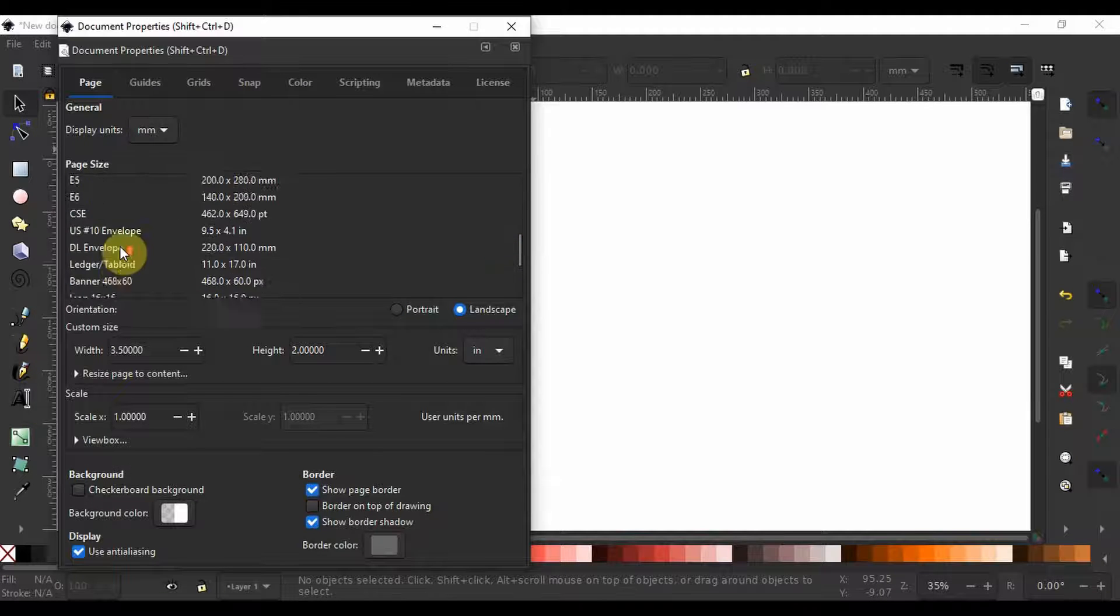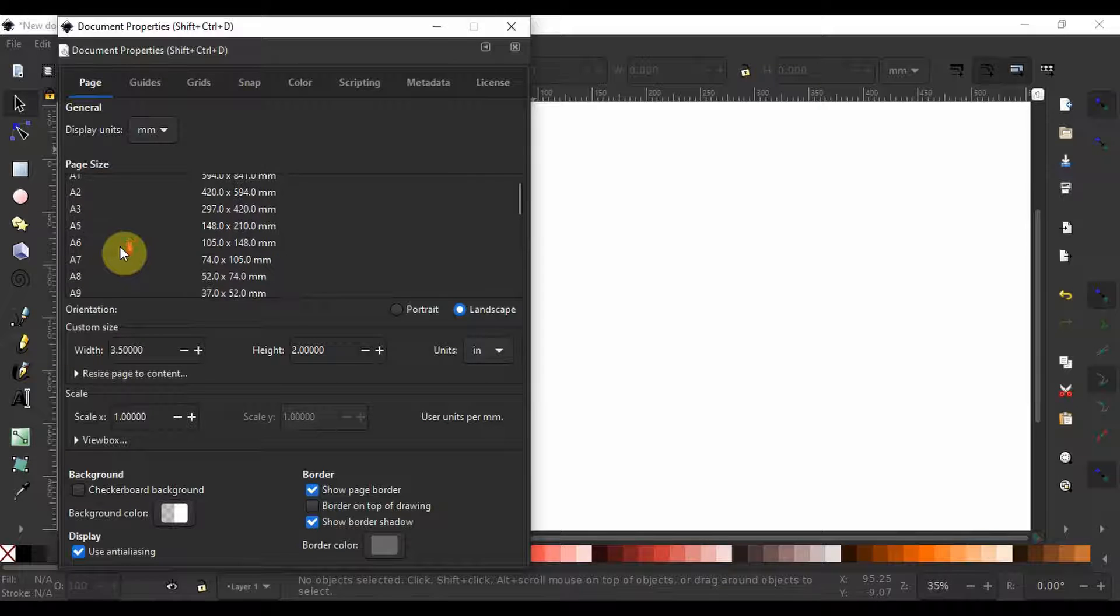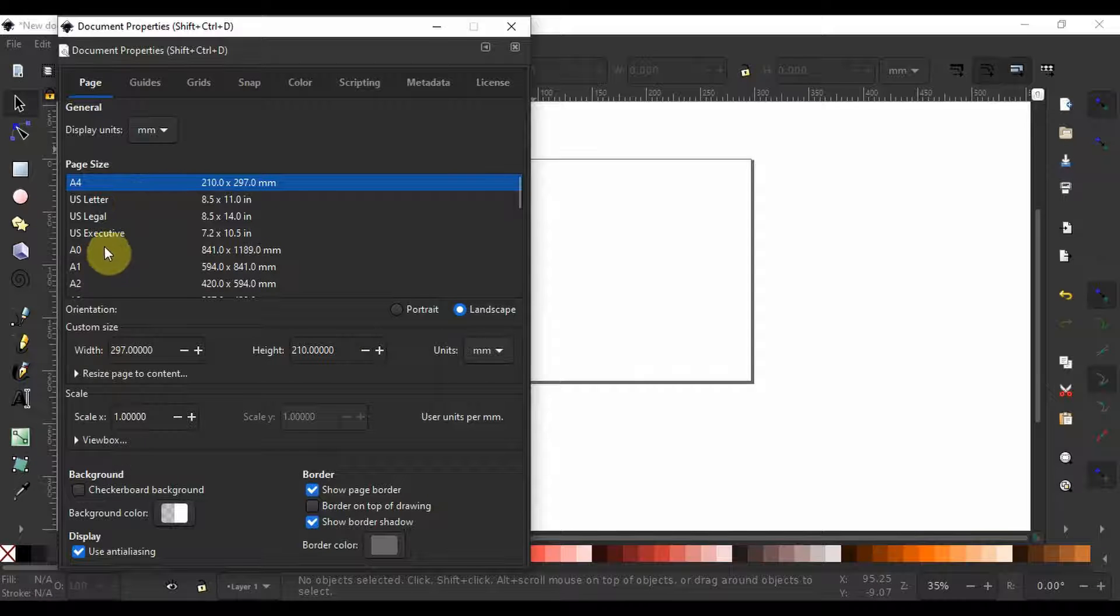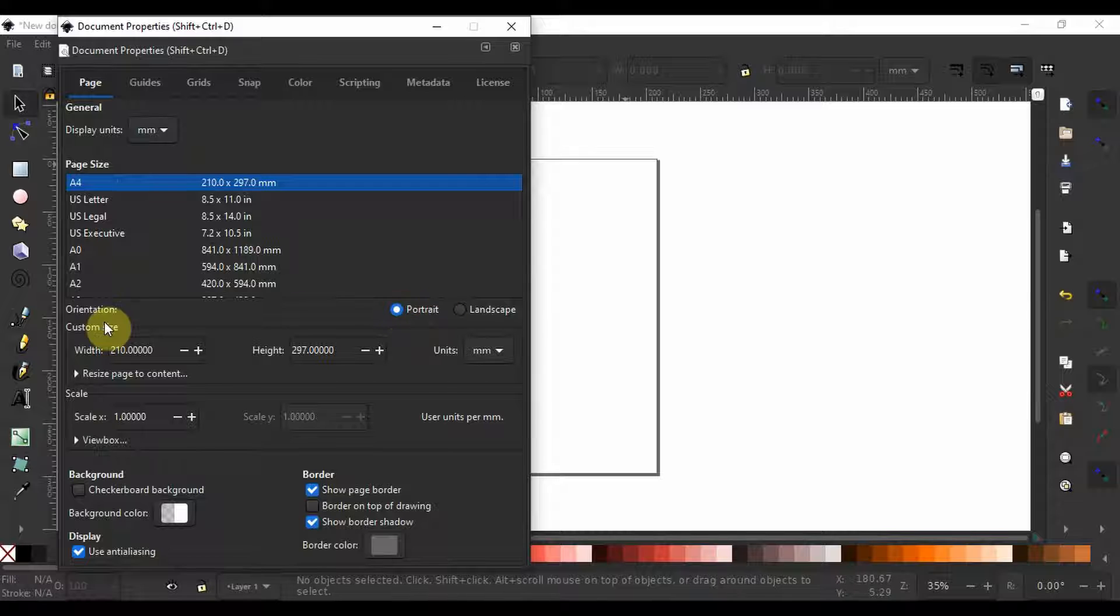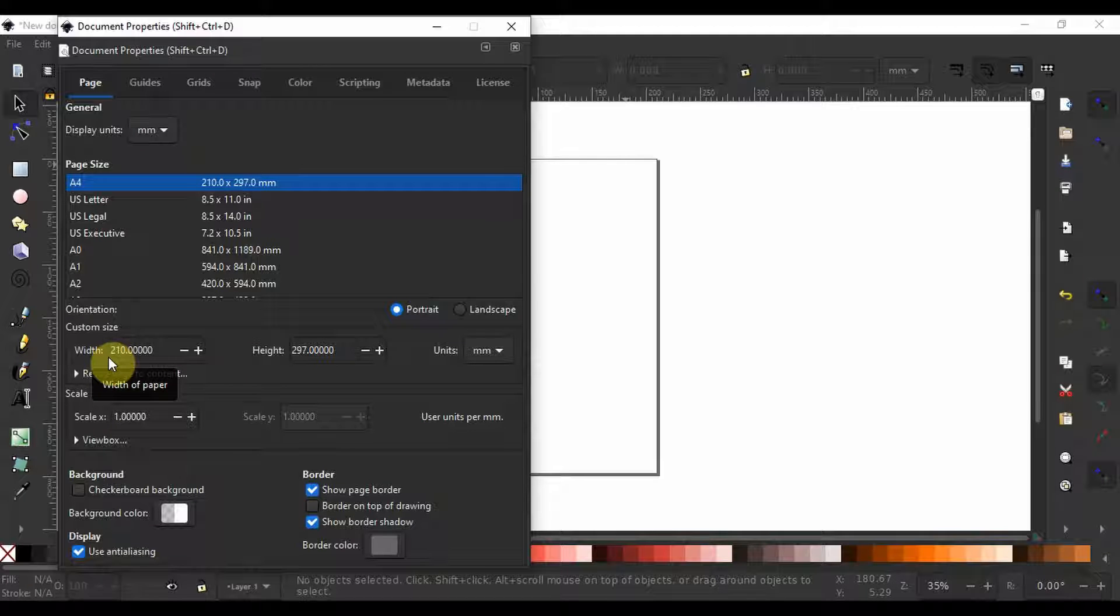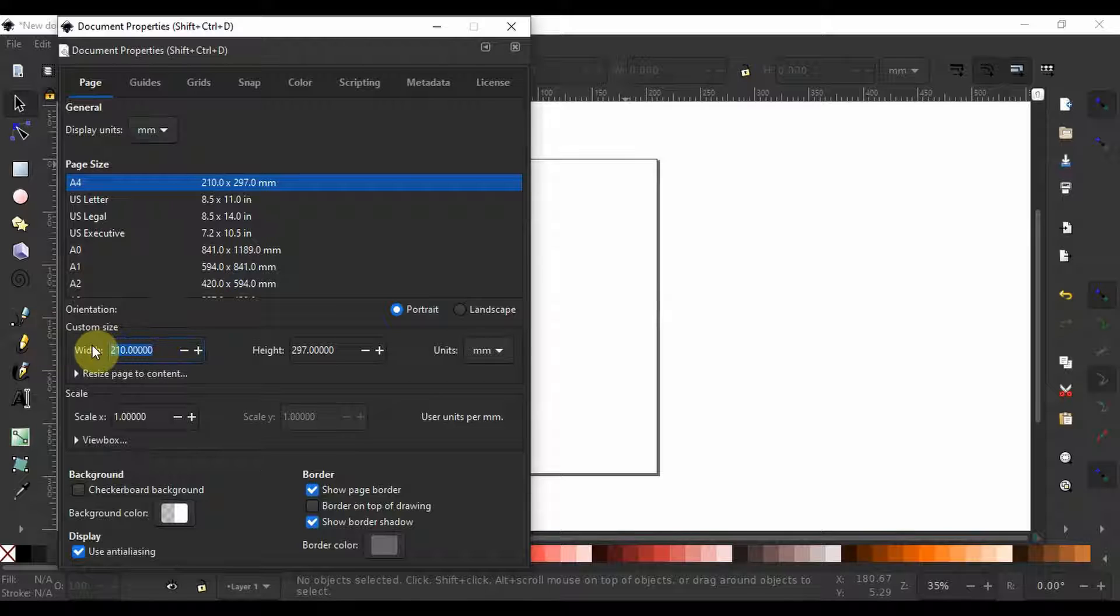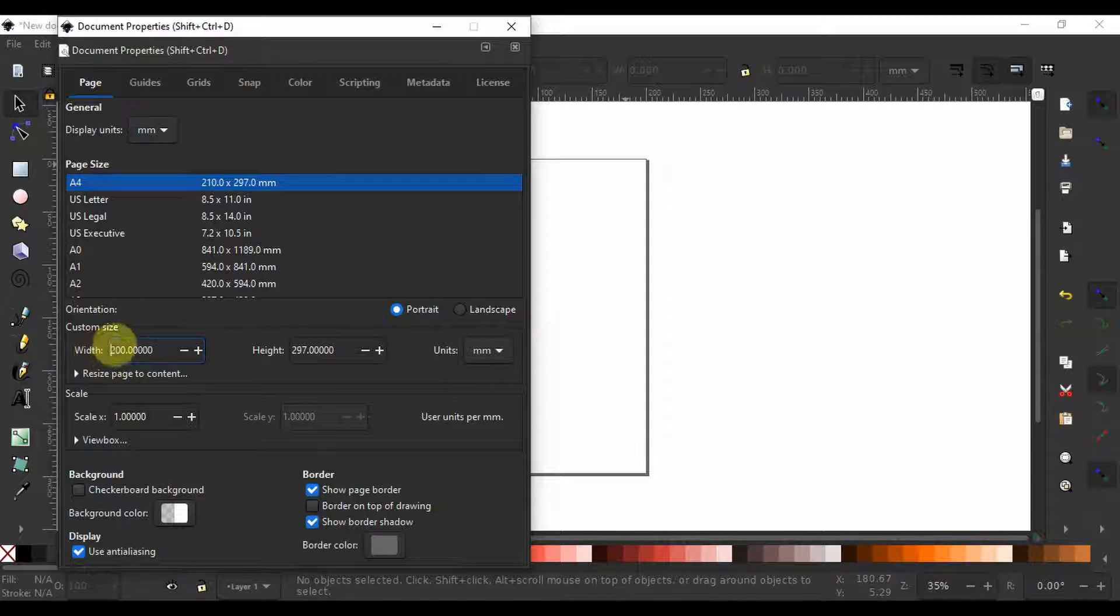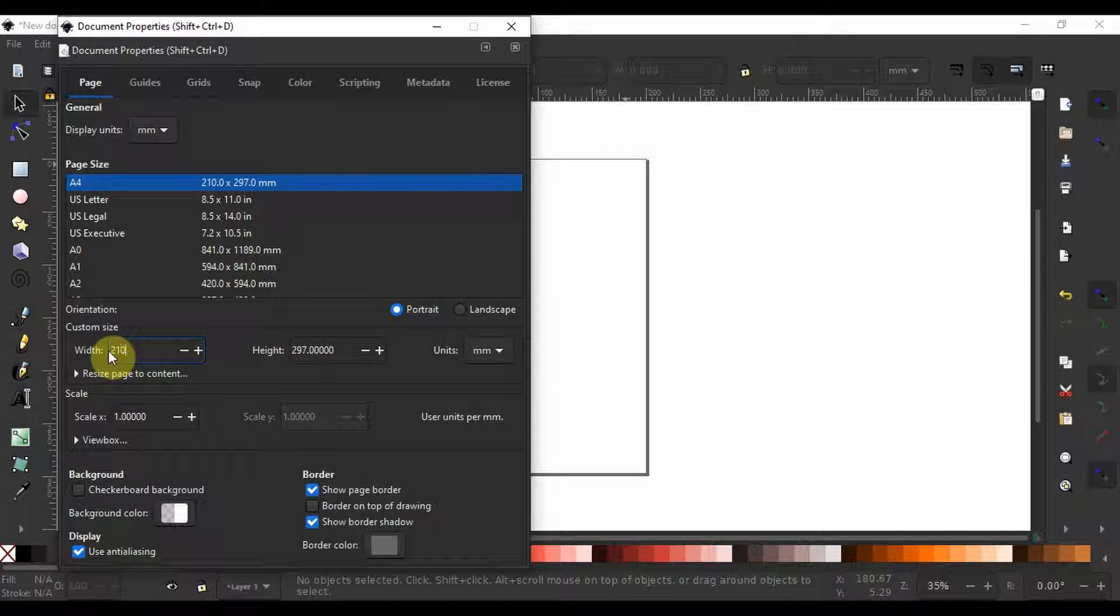I am going to scroll back to the top and set it back to default. Below the page size you have orientation. You can set the page as portrait or landscape. Under custom size we can define our own document size by setting the width and height. I can type in new numbers here or use the plus and minus menus to redefine how the page should look like.